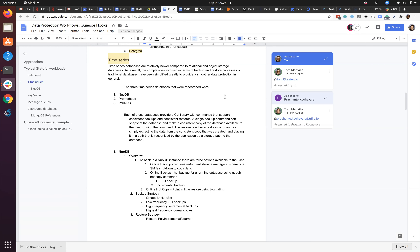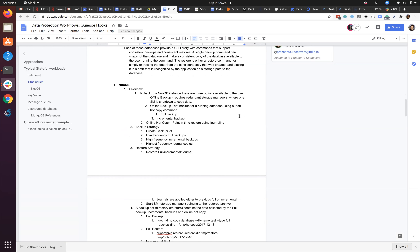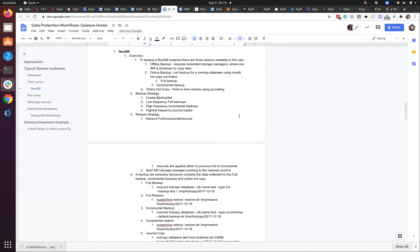I looked at each of these databases across four segments: overview, backup strategy, restore strategy, and the set of commands that give you full backup, incremental restore, and transaction log copying. For NoDB specifically, it has all the bells and whistles to do offline backup or online backup while the database is running. It supports full backup of the entire database, incremental backup, and copying of transactional logs. Everything is just single-line CLI options you run against the database and it creates all that for you.